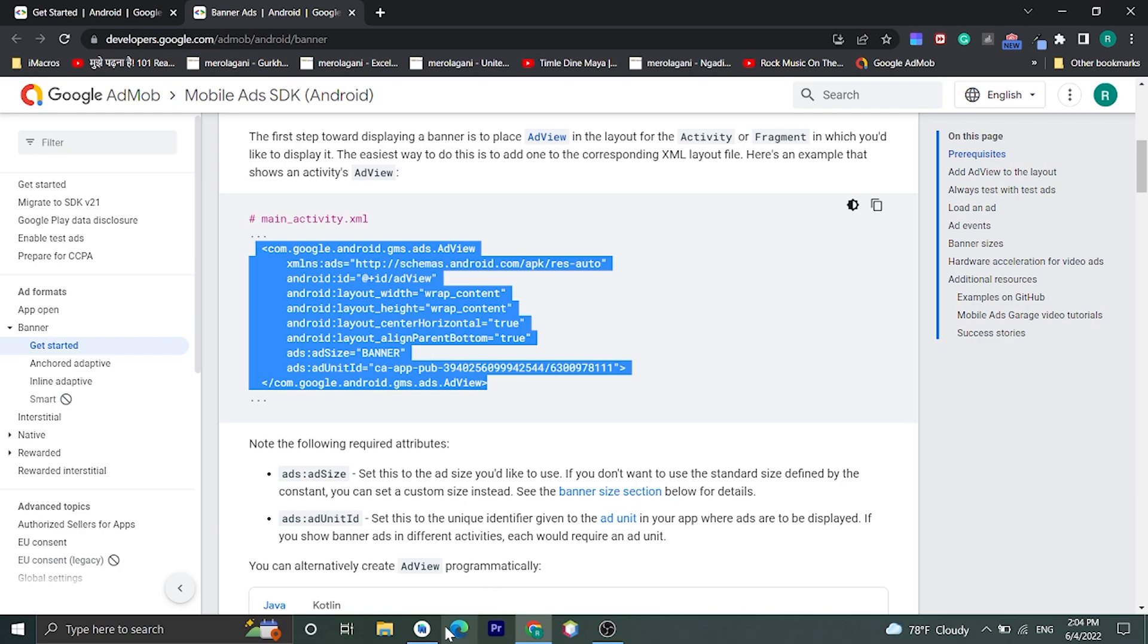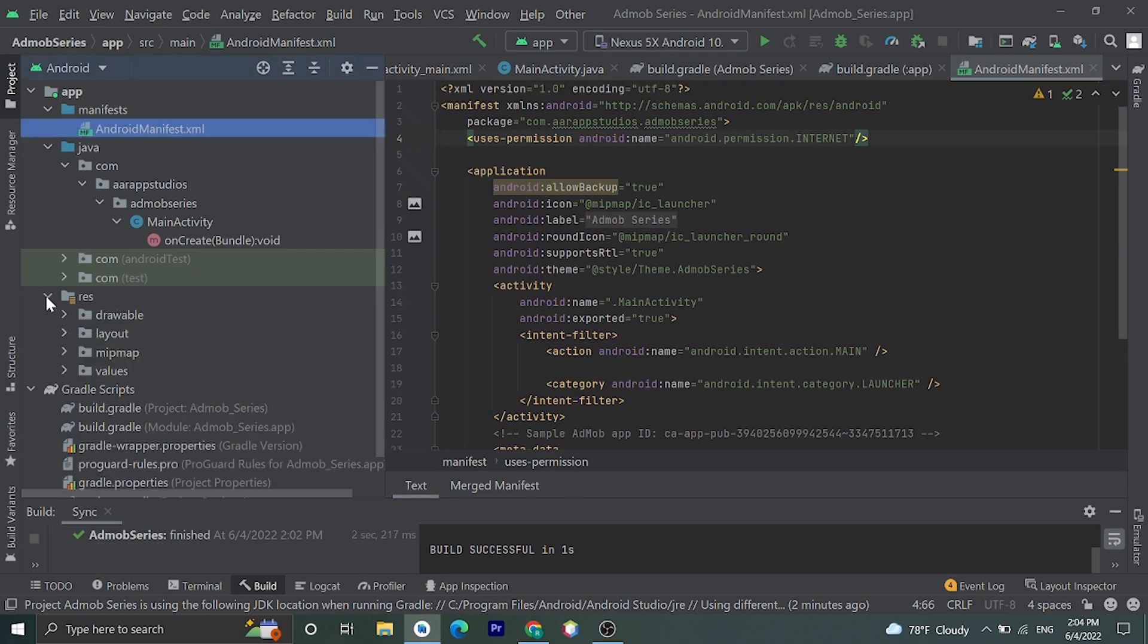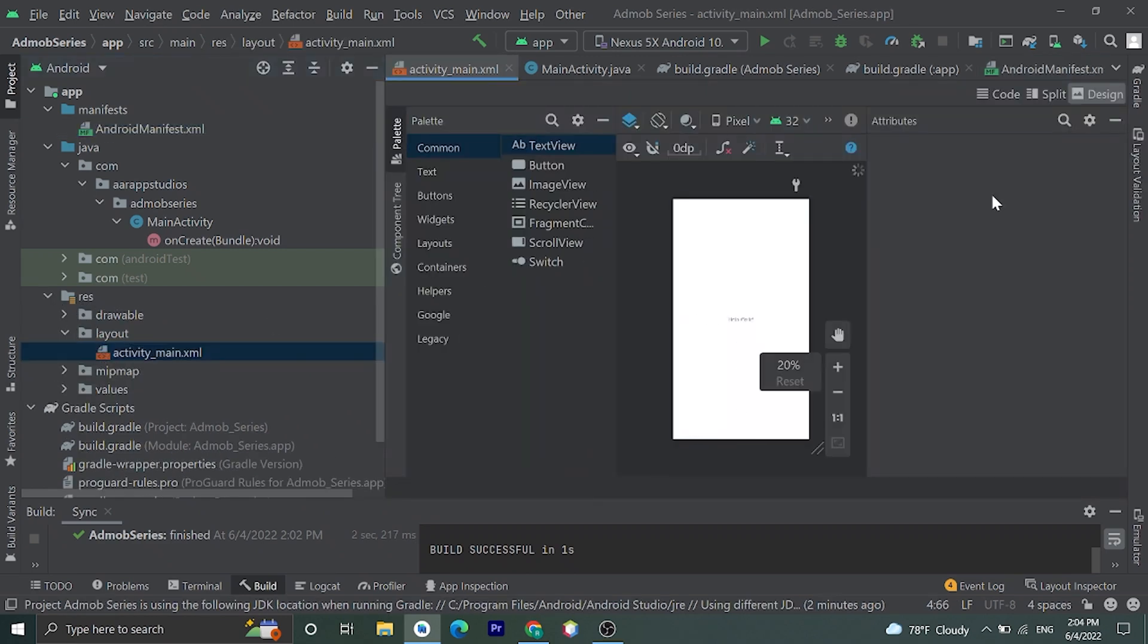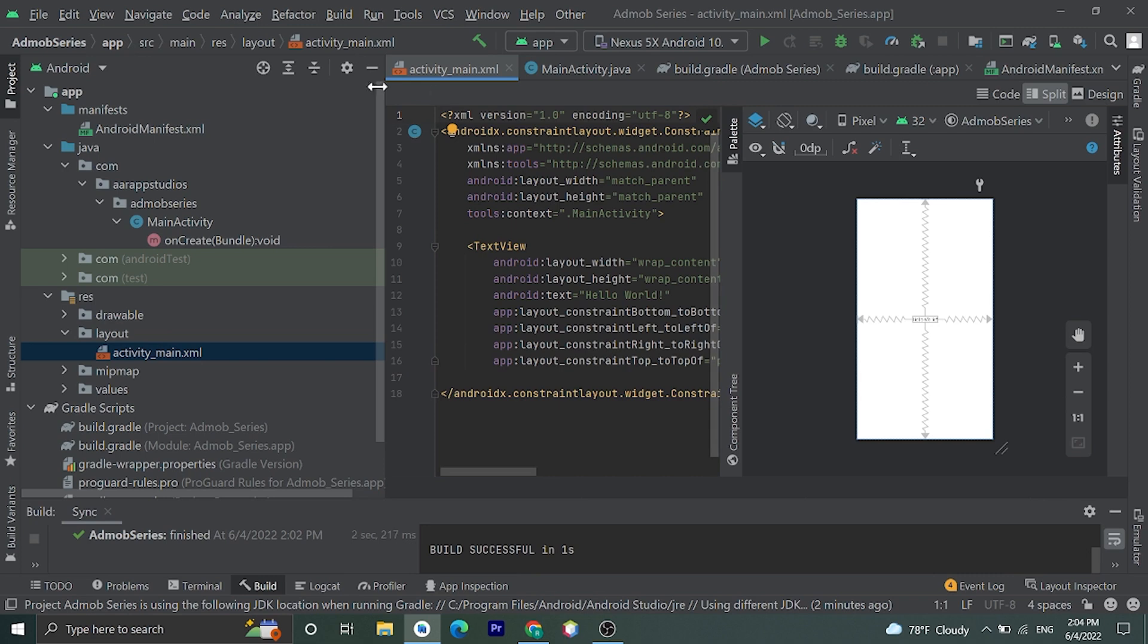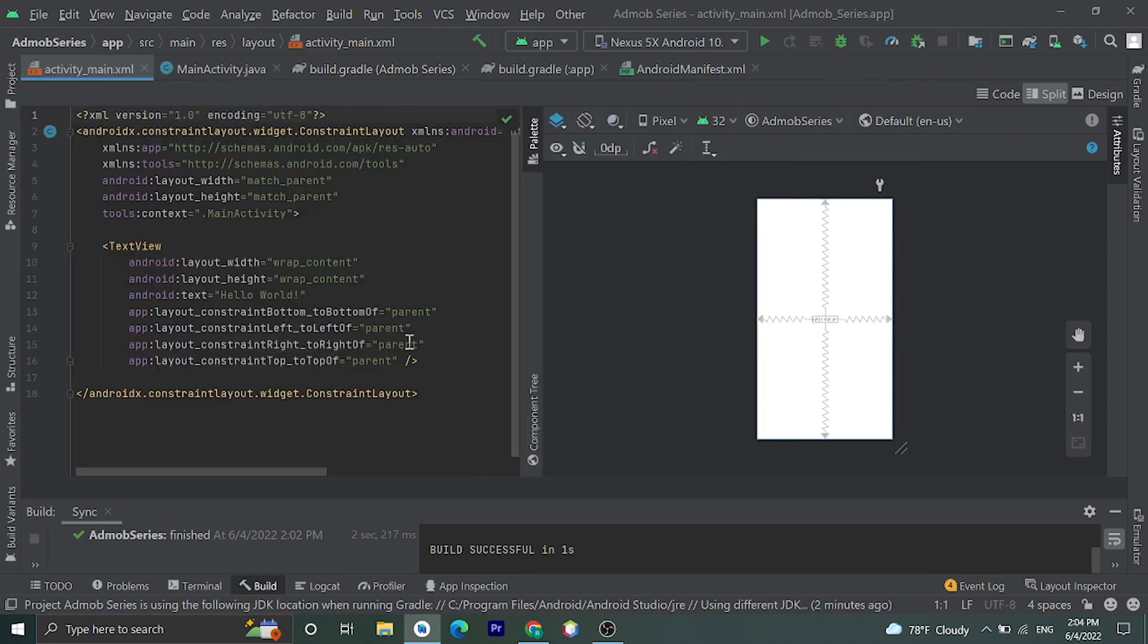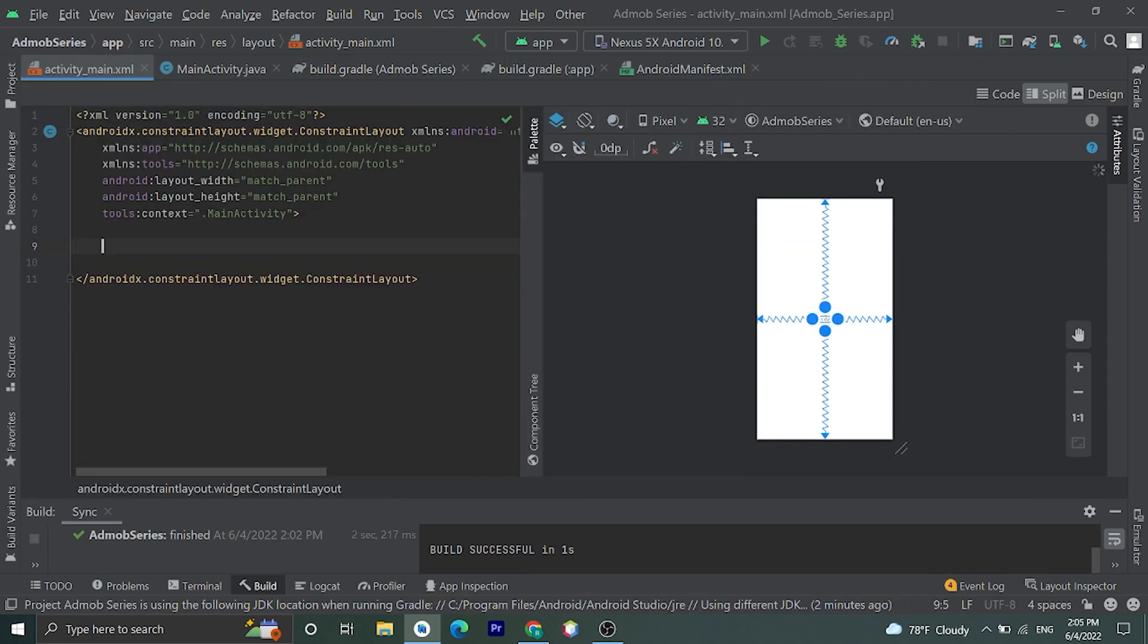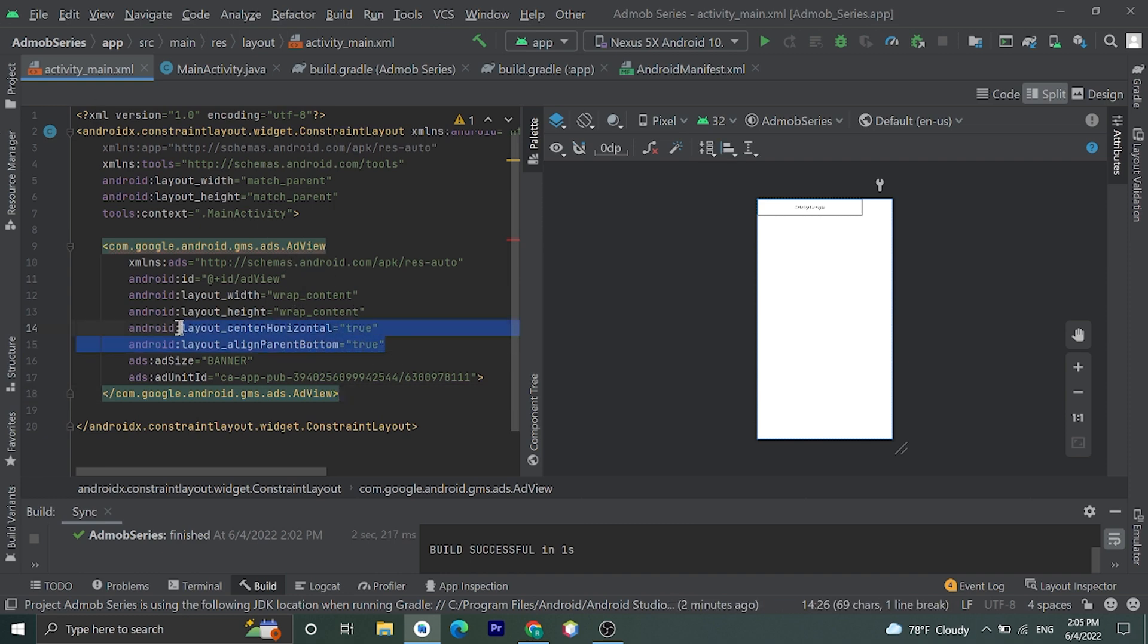And paste where we want to add banner ad in our application. Go to resources, layout, and activity_main. Then let's remove this TextView and paste this AdView. And for this remove the centerInParent and alignParentBottom attributes. This is for RelativeLayout.